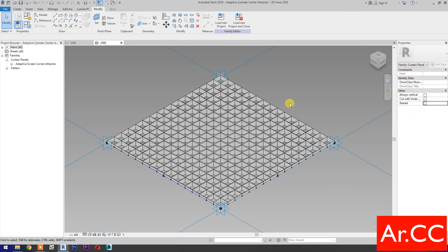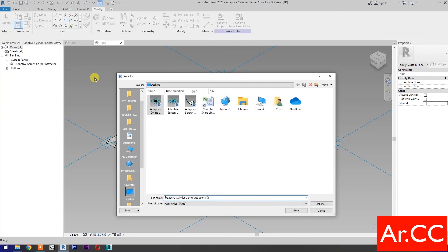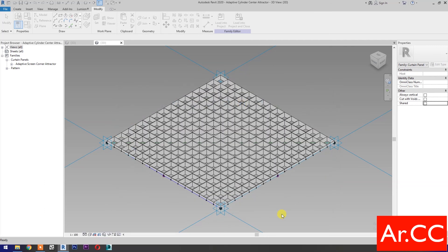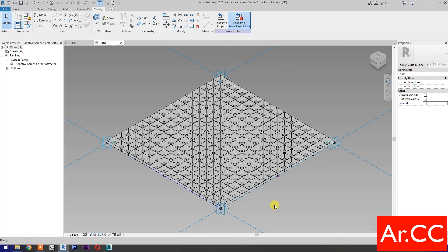Uncheck Shared. Save as the family, name it Adaptive Screen Center Attractor. Save the family. Load into project and close.